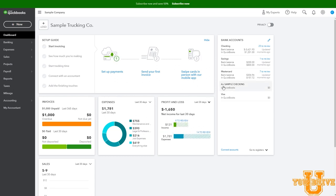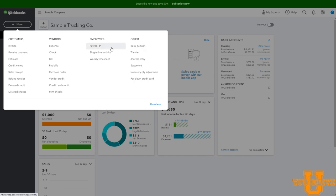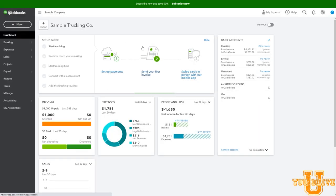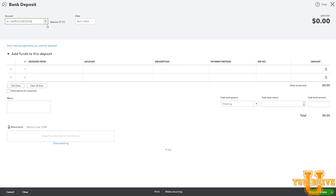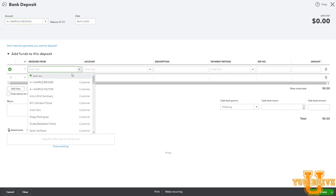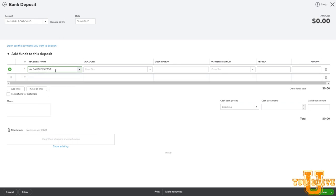I created a sample checking account with $0 in it, with no deposits, to show how the flow of money works. You can see the $1,000 invoice is now outstanding. Next, we have to receive the money from the factor, so we go up to New and create a bank deposit. The customer is not paying us, so we are not receiving a payment — we're creating a bank deposit. Select bank deposit, going into our sample checking account, date August 1st. The factoring company is giving us money on the same day, received from our sample factoring company.